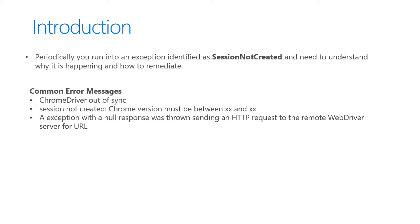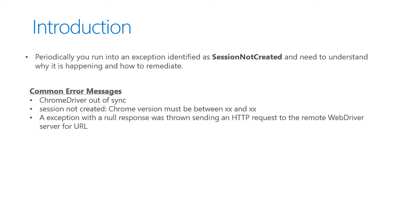Some common error messages you may get when debugging your unit test include Chrome driver out of sync or session not created. Look for things that can help identify what's going on, including version numbers. The browser driver will tell you there's a mismatch with a certain version. You might see something like Chrome version must be between 76 and 77. You may also get an exception with a null response thrown that it couldn't find the remote web driver, so it's having trouble connecting the browser driver to the browser itself.